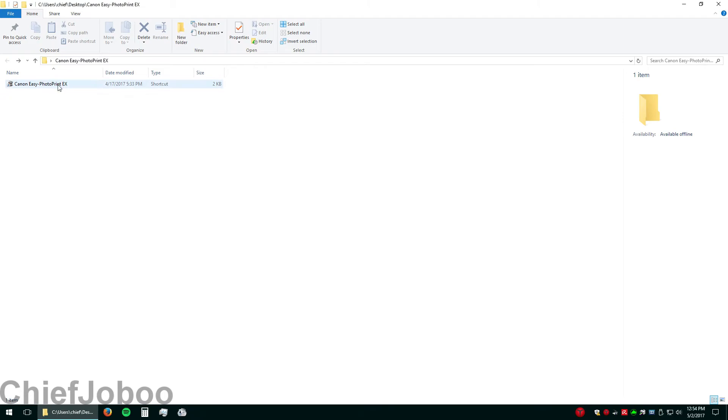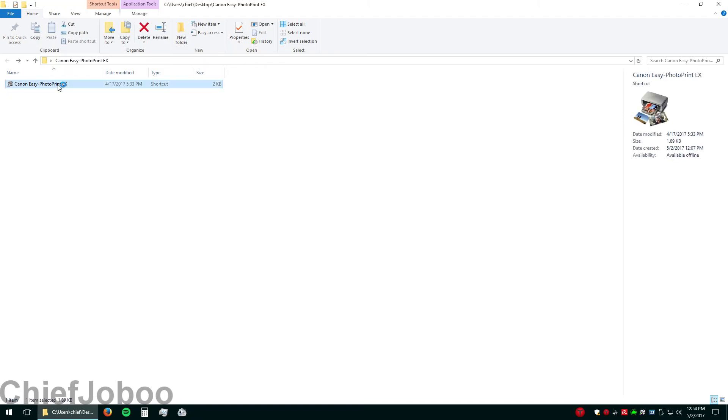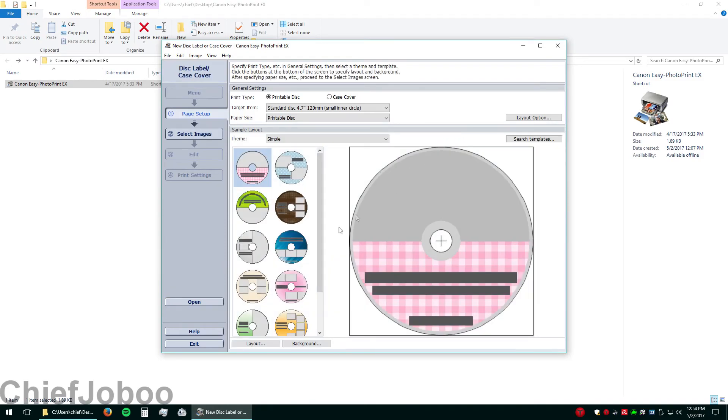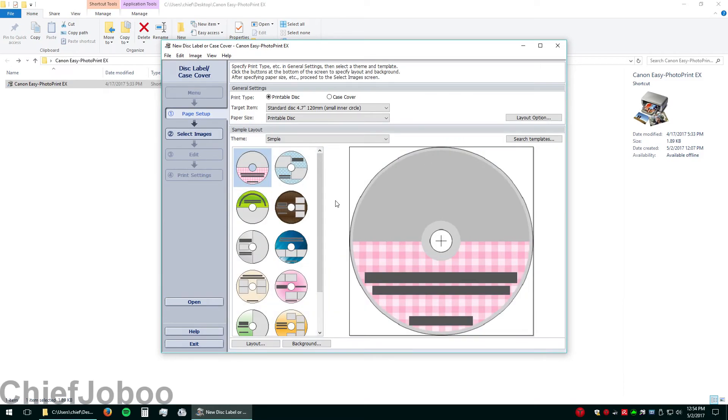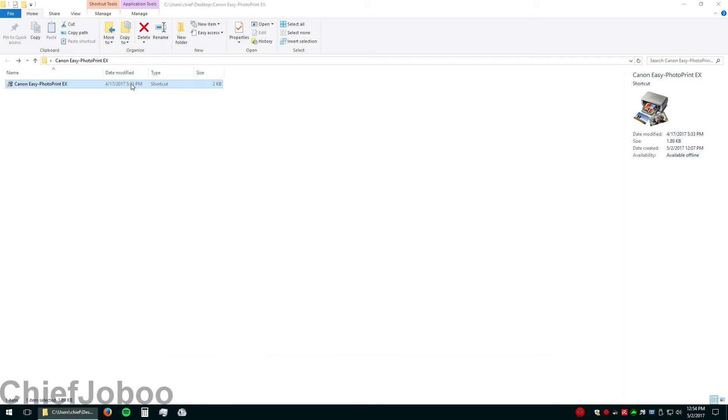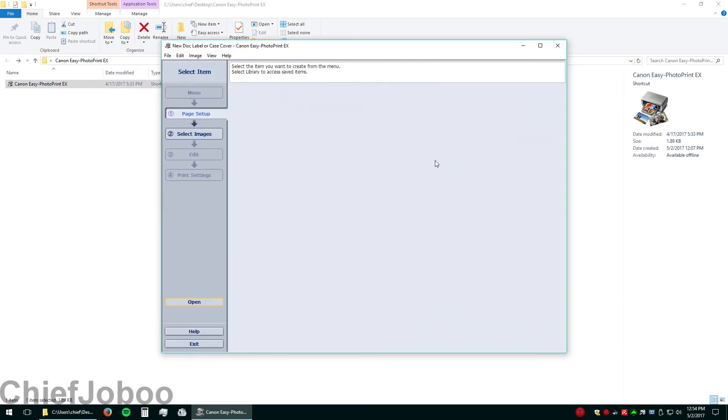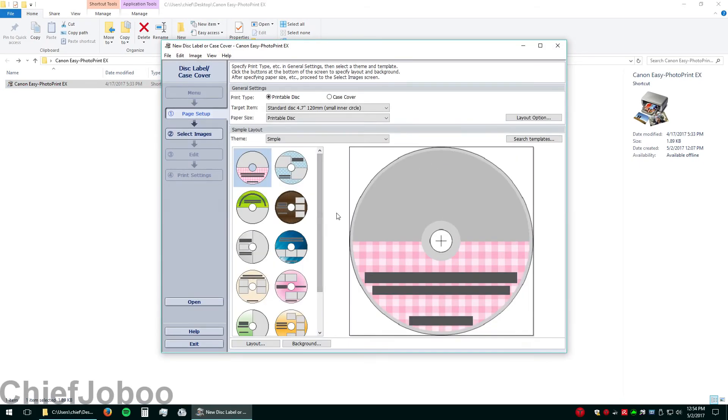So let's go into the program and try and make a disk label or a case cover. And it works. I won't get the frustrating error. Let's try it again. There you go.